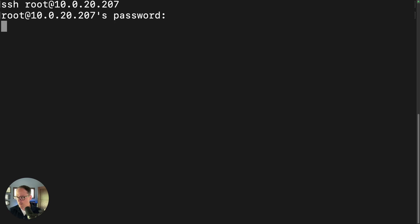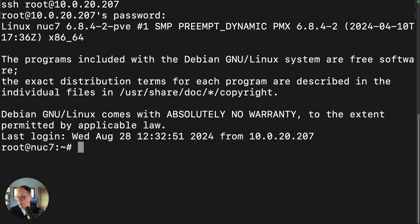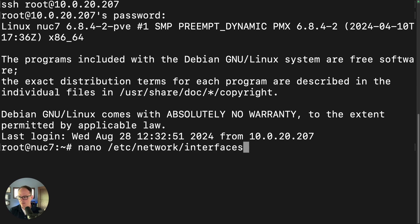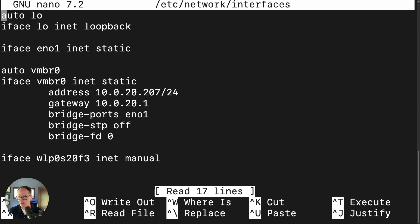Type in my super secret password. And then the file that you're going to want to edit, I'm going to use nano, but I think VI and some other ones are built in, but it's /etc/network/interfaces like this.